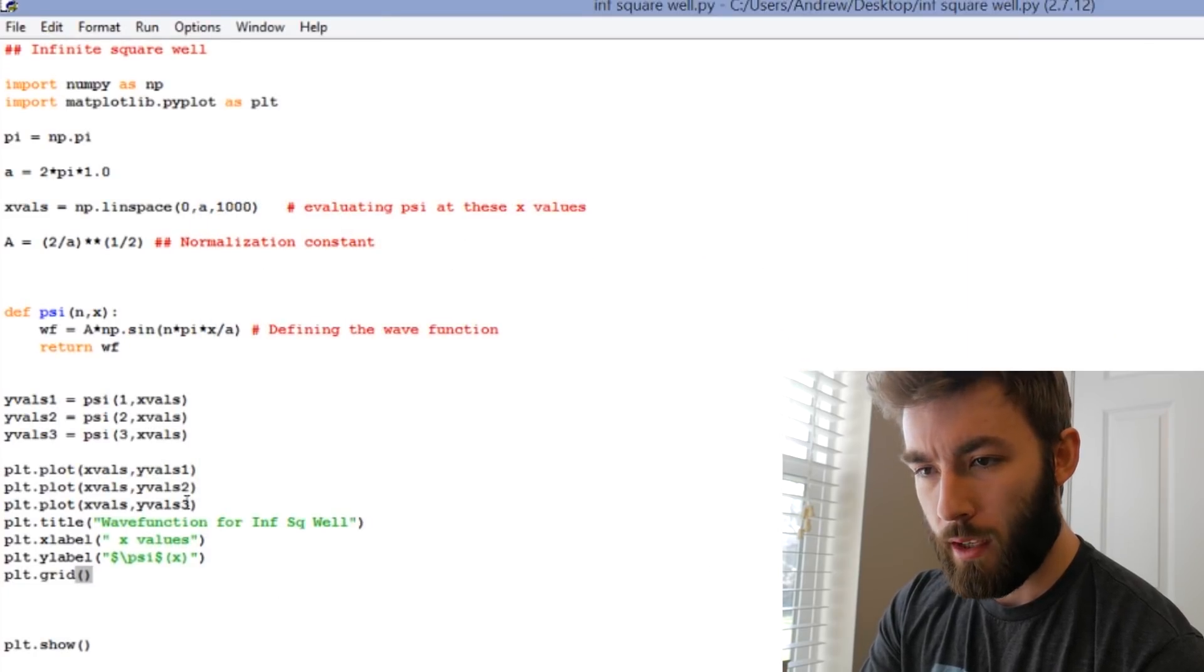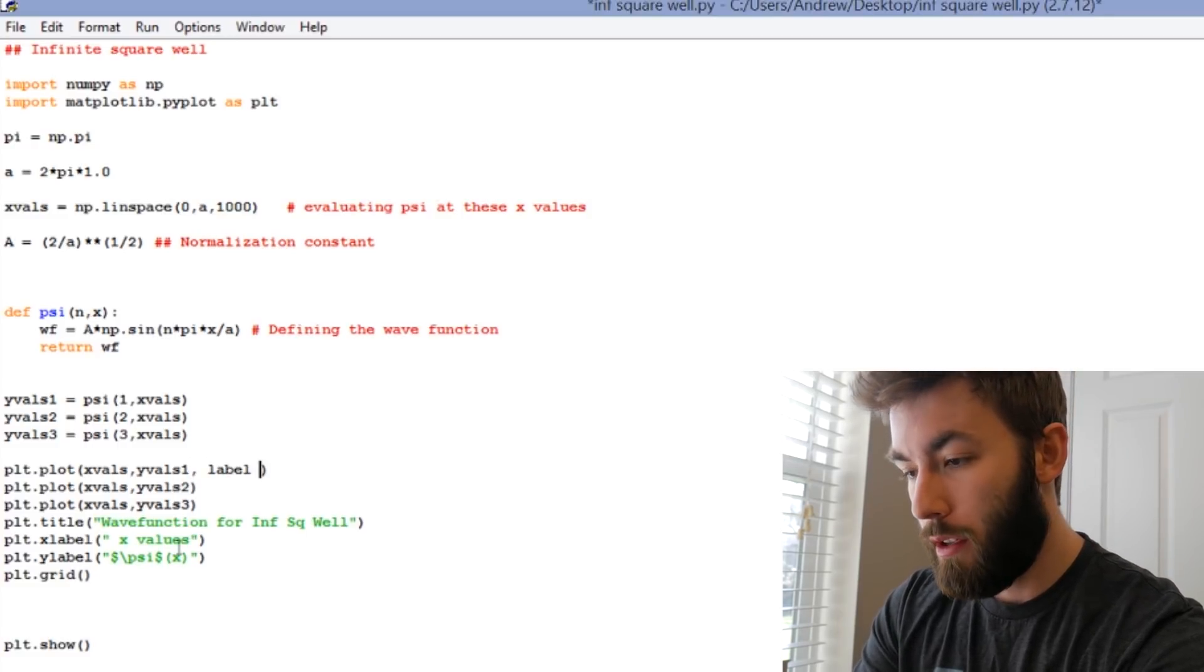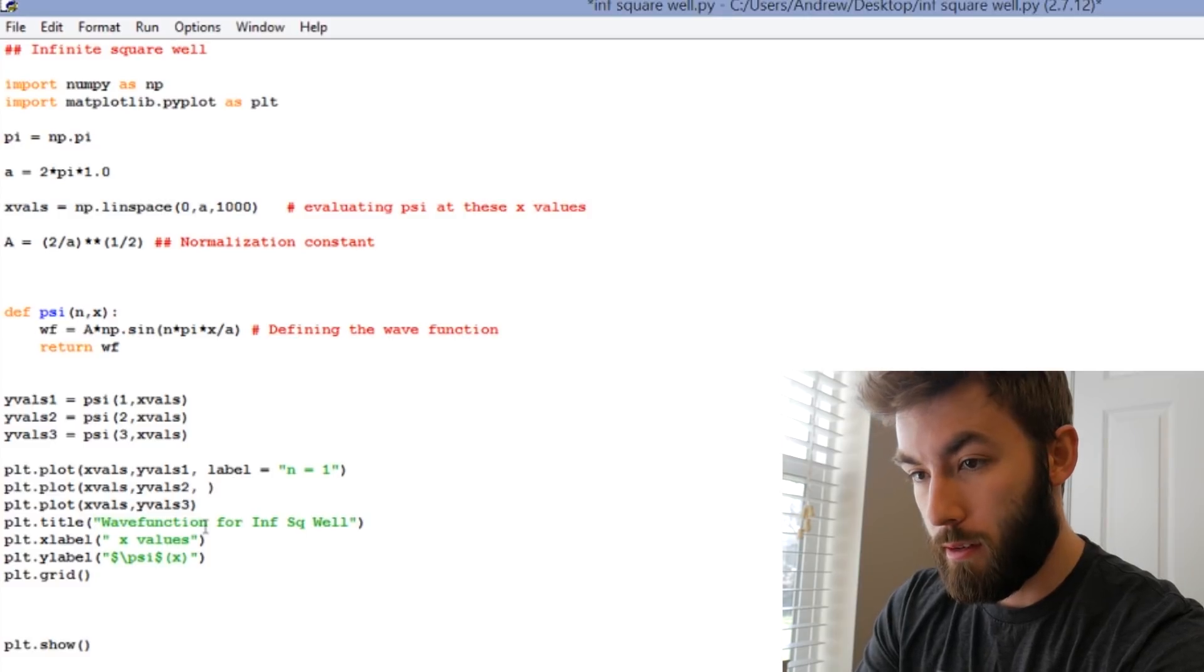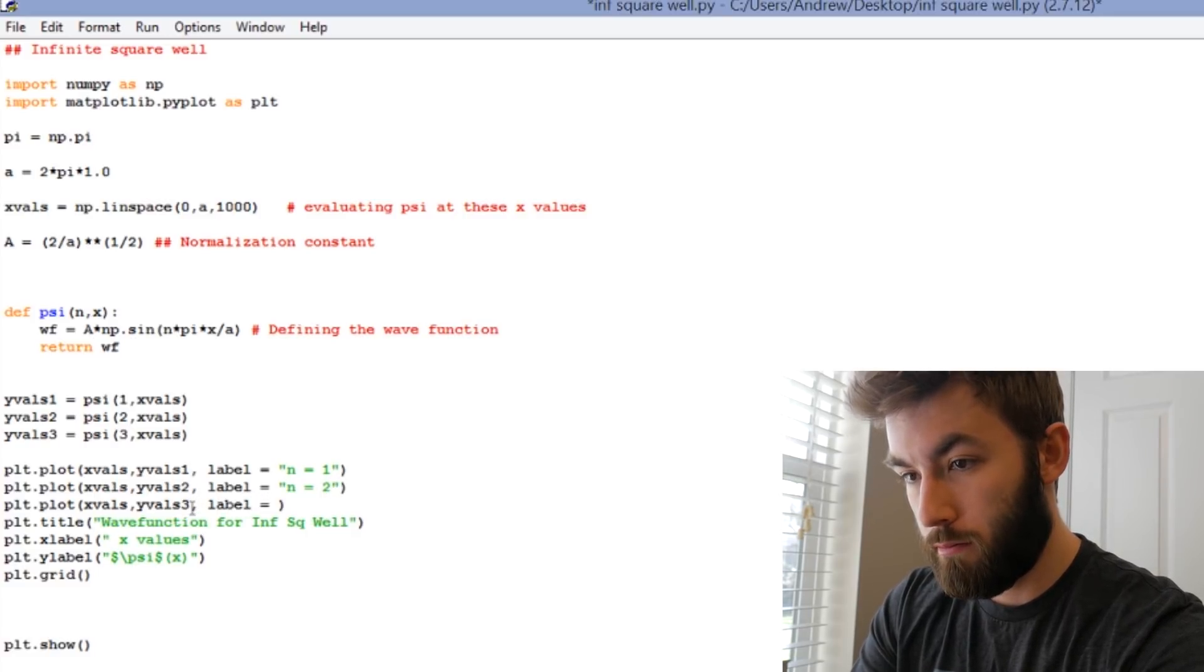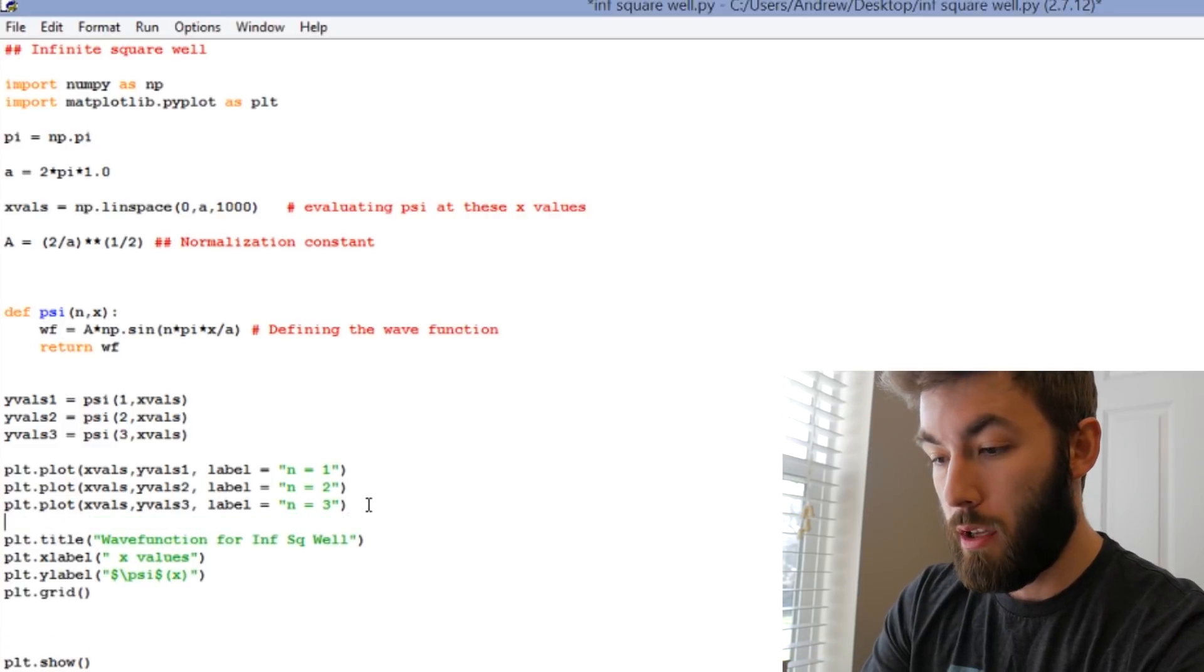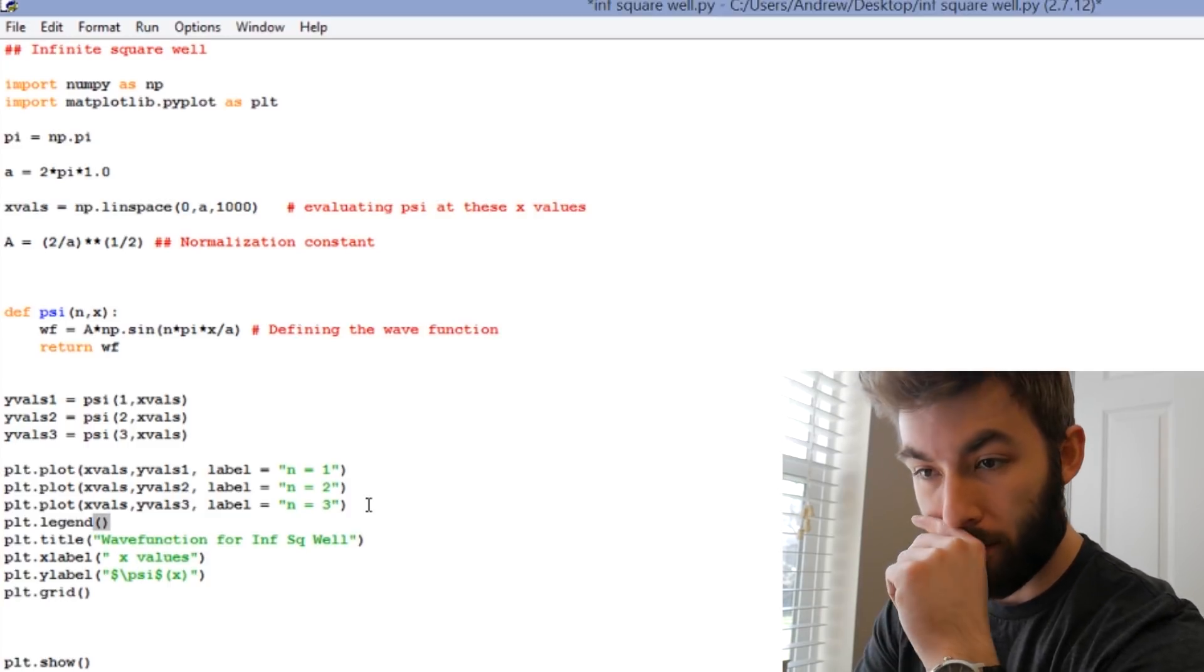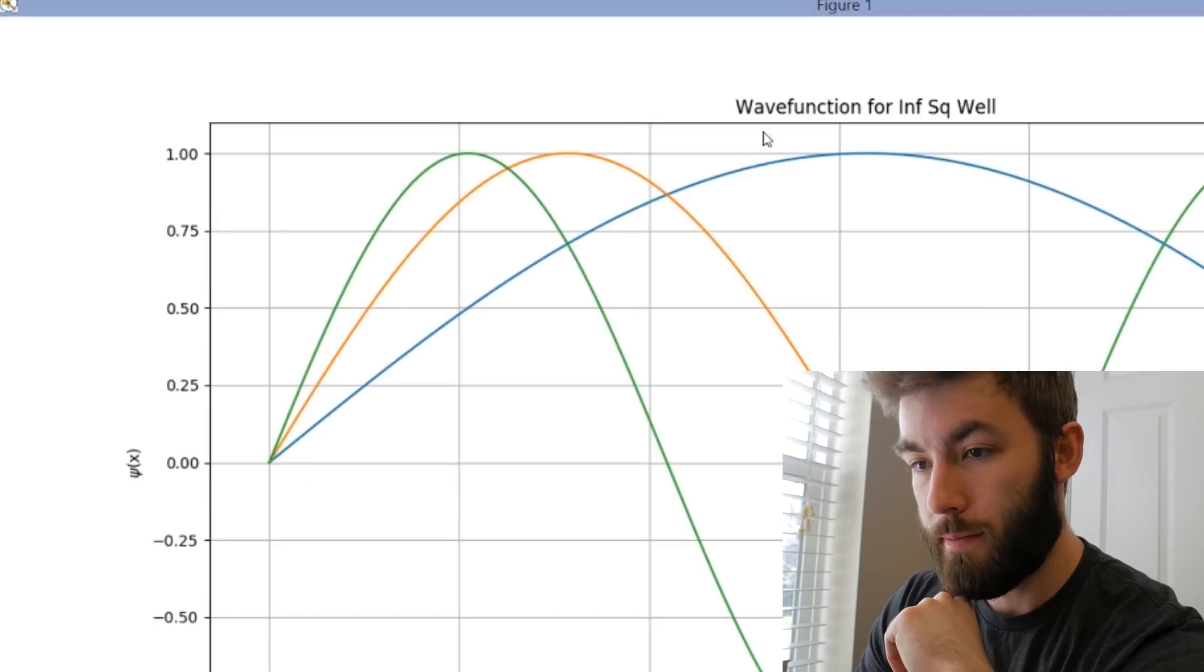The way that we do that is we go back to the plt.plot functions, and what we can do is we can label it. Label equals quotes n equals 1. We can do that for the other ones. Now, if we were to run this, we would probably get an error because what we need to do is we need to create the legend, plt.legend. Okay, now let's see what this looks like. Awesome.